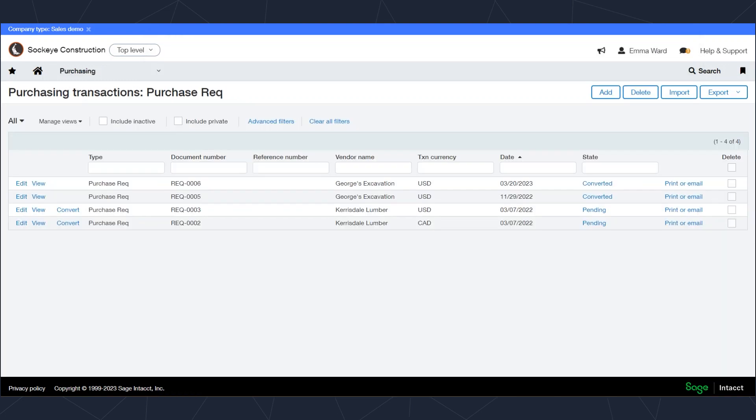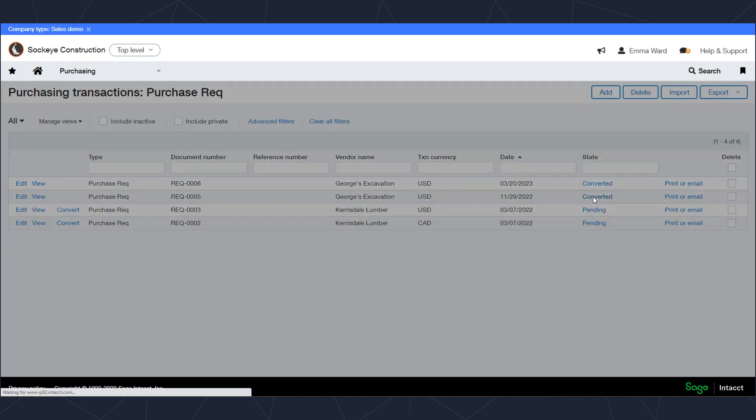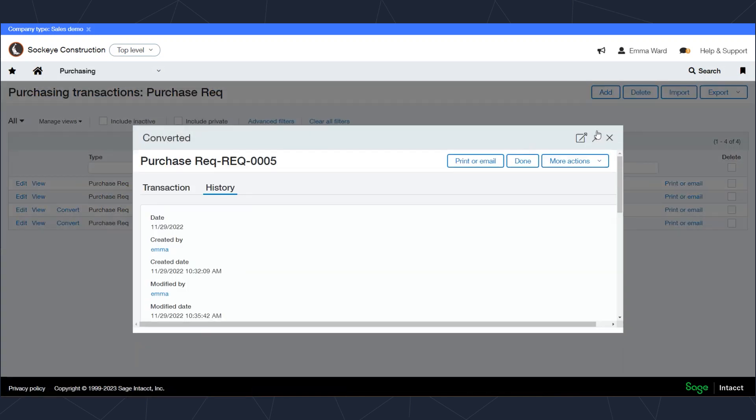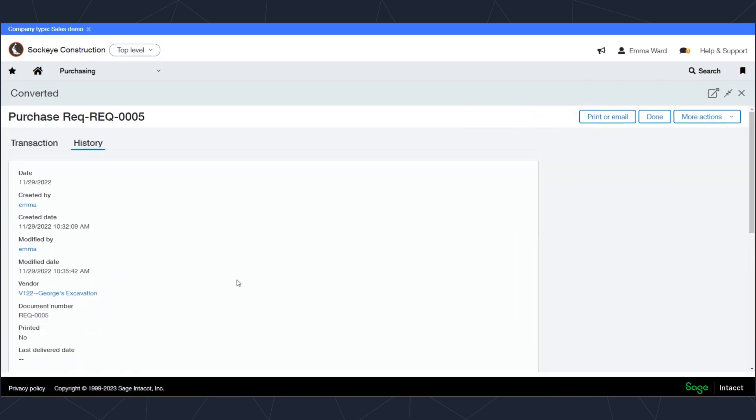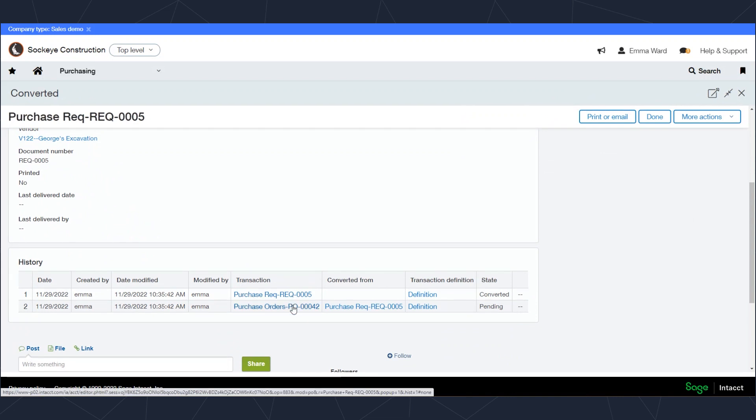I can see that purchase requisition has been converted to a purchase order. If I want to see that purchase order I can click right from this link or I can go to my list of purchase orders. To make it quicker I'll just click on converted. I can see the workflow that this purchase requisition created this purchase order. When I click on the purchase order I will see that purchase order here.